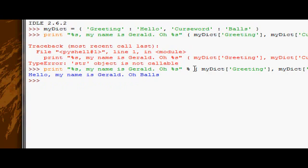We can see it fills in the first space with hello, which is the greeting we stored in our dictionary, and the second empty space with our curse word stored in our dictionary as well. So that's string formatting, regular string formatting with dictionaries.